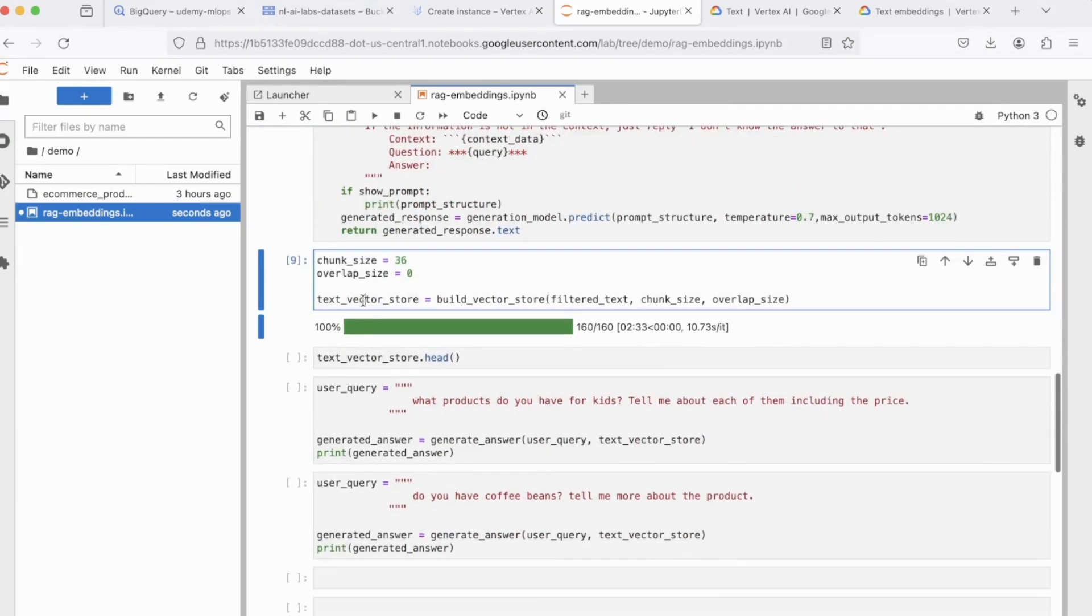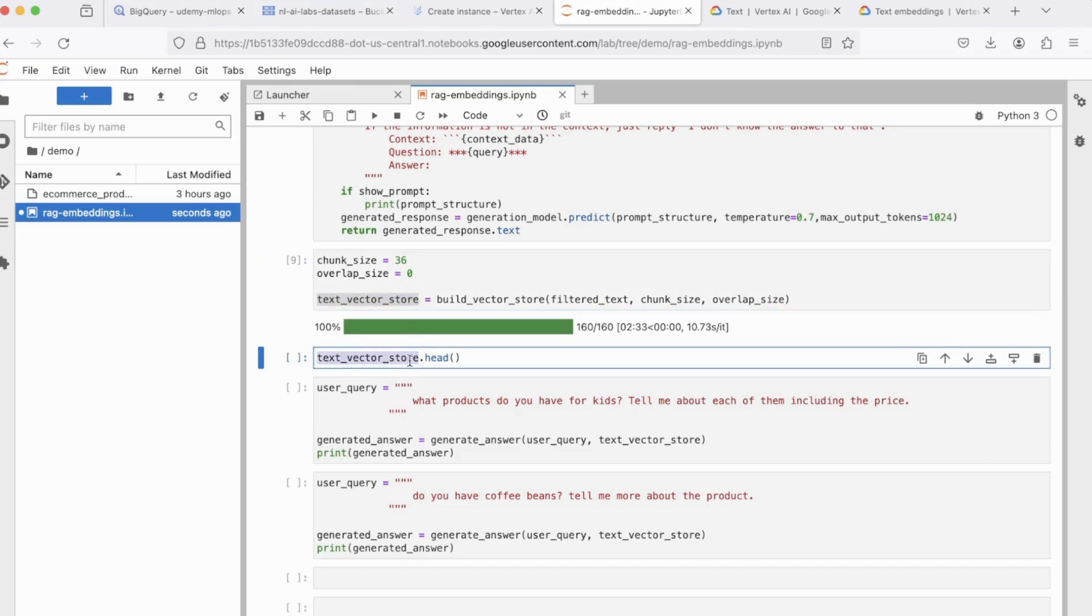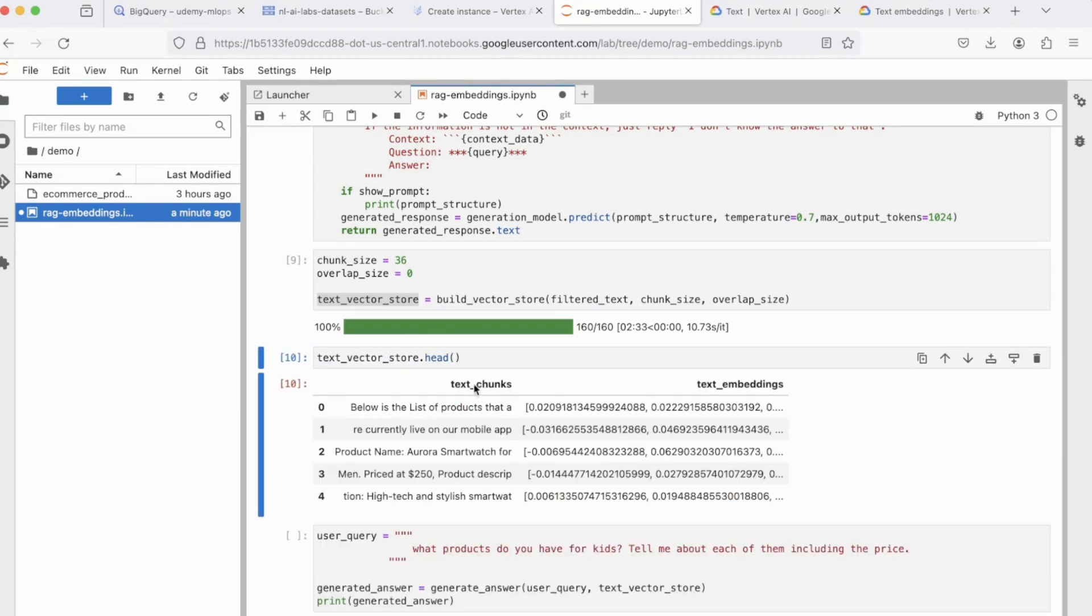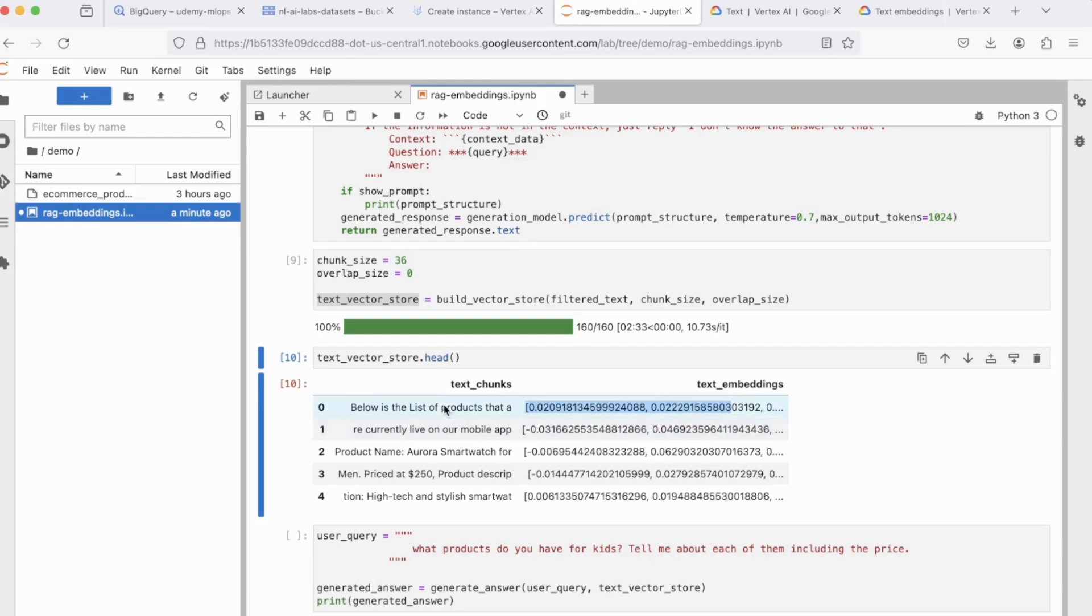So now that our vector store is created, and as we know it's nothing but a pandas data frame, we can do a simple data frame dot head in order to see the content. So you can see this is the text chunk, and these are the embeddings for that text chunk.